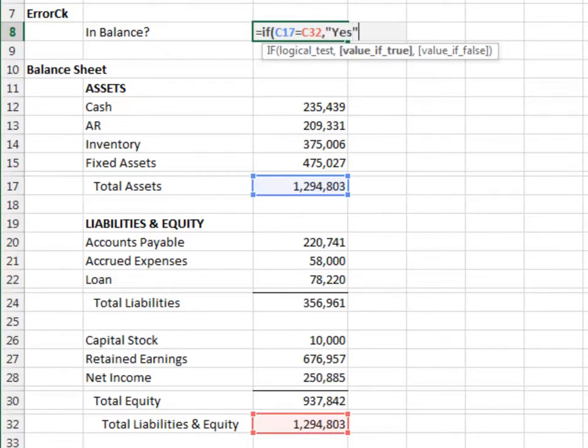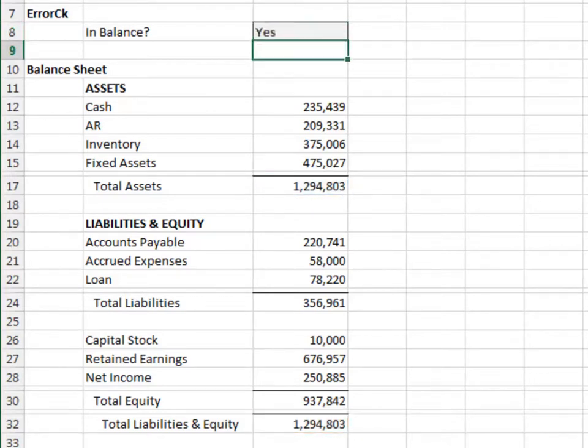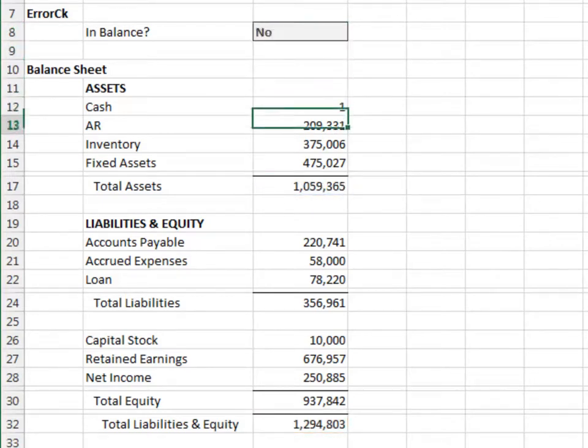If not, return NO. Now let's test it. Change the cash amount and it looks like the formula is working as expected.